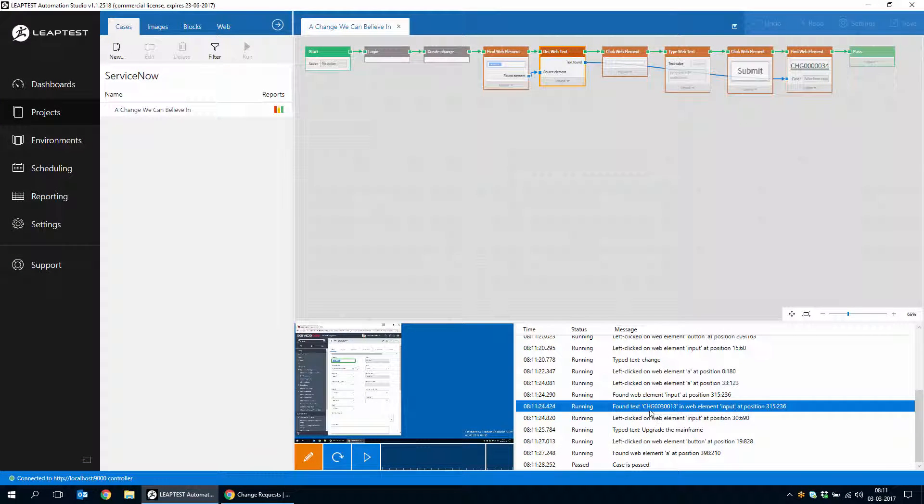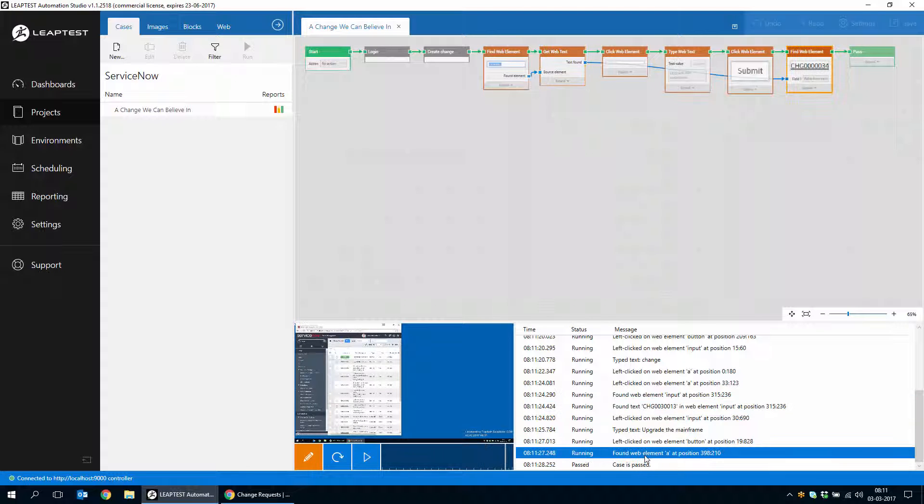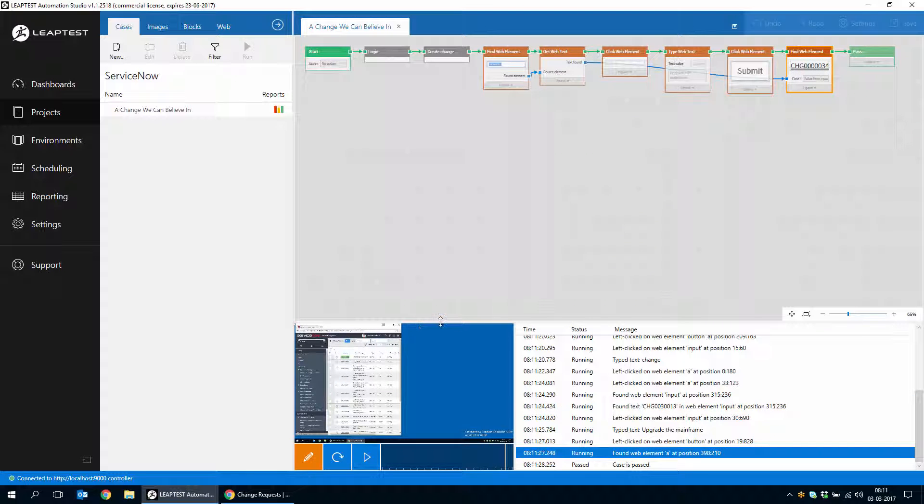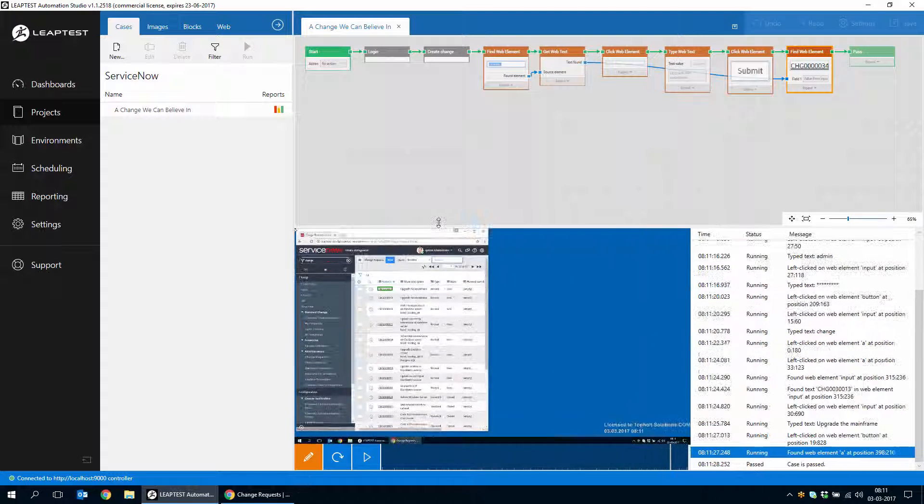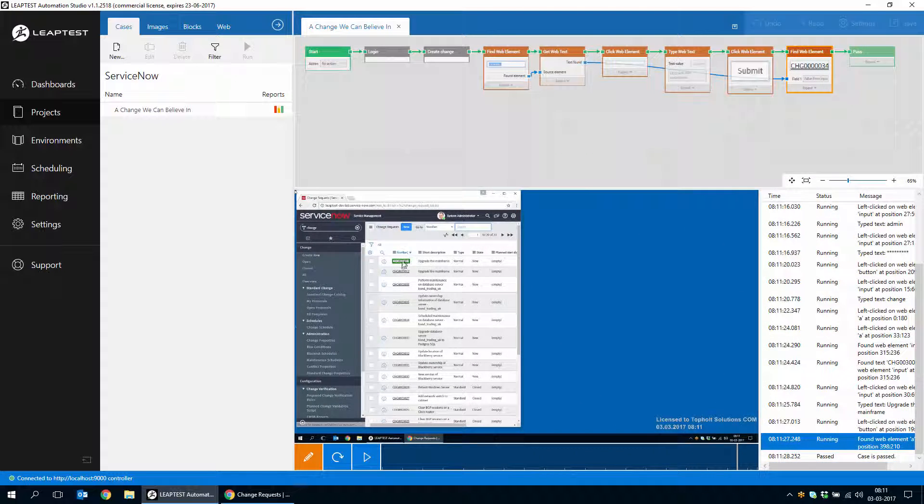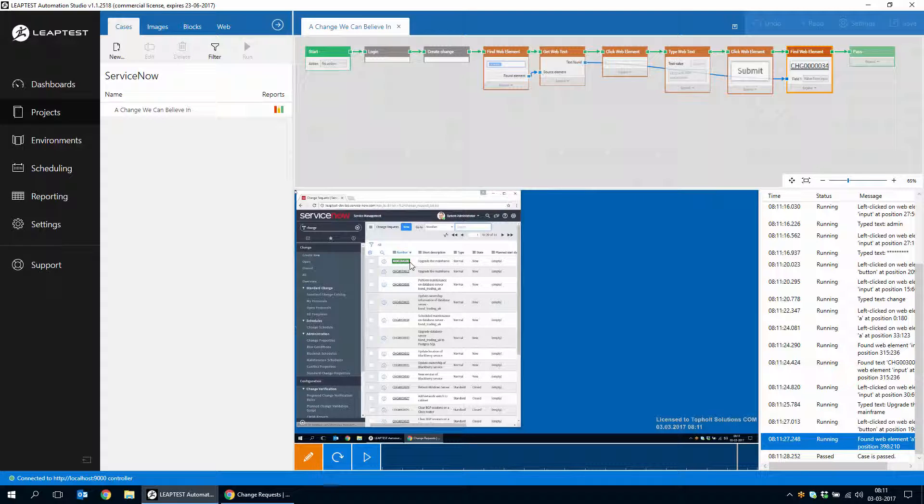And then we look for that specific change number. We can see we found the text CHG something, something. And then finally we found, if we just look at the replay, we can see we found the created change just here.